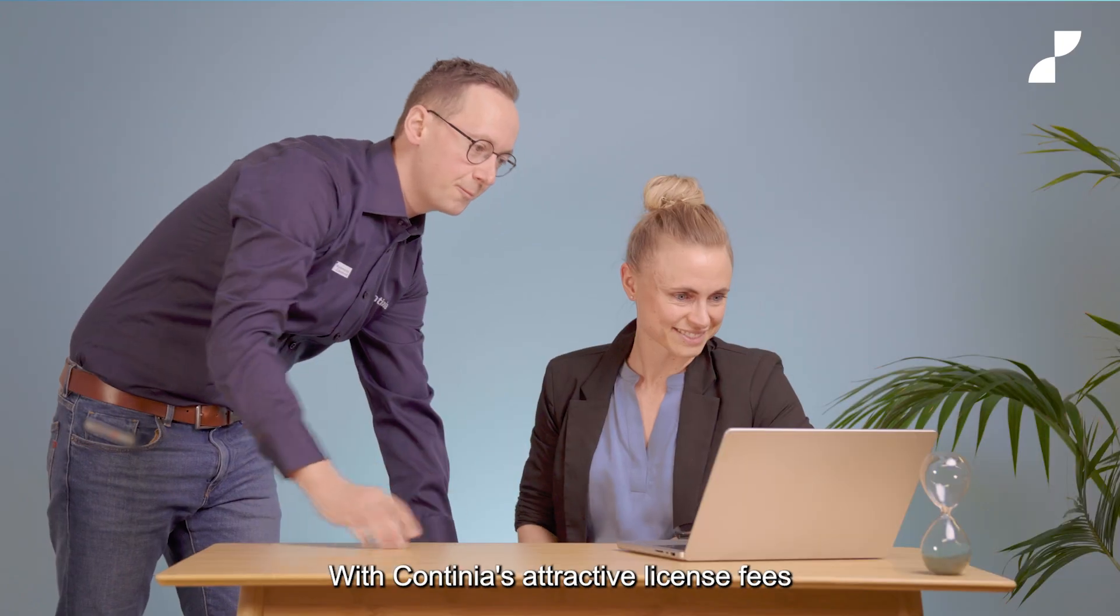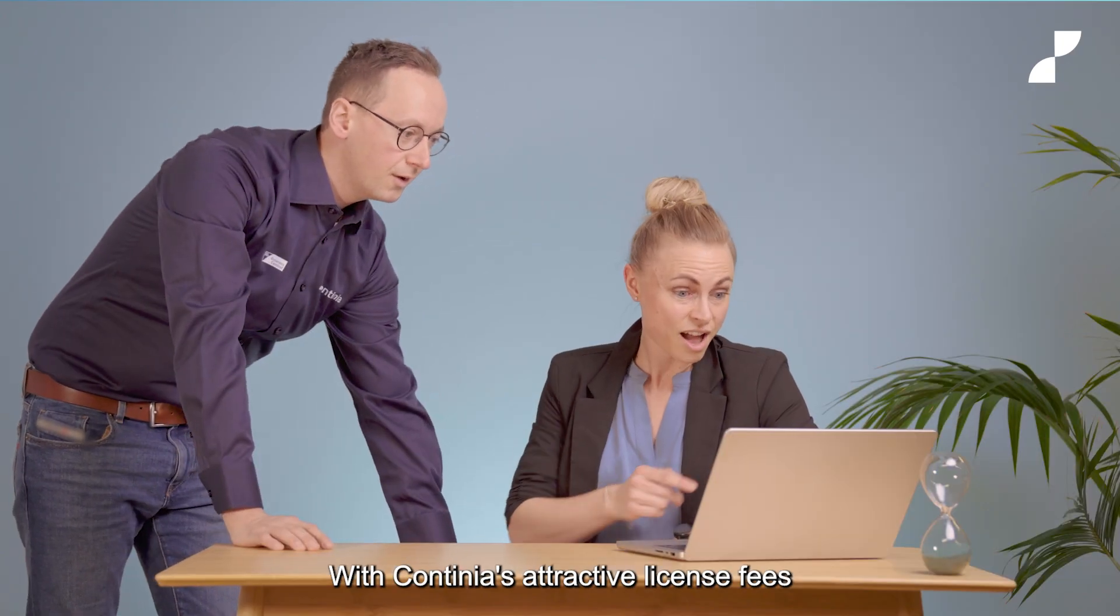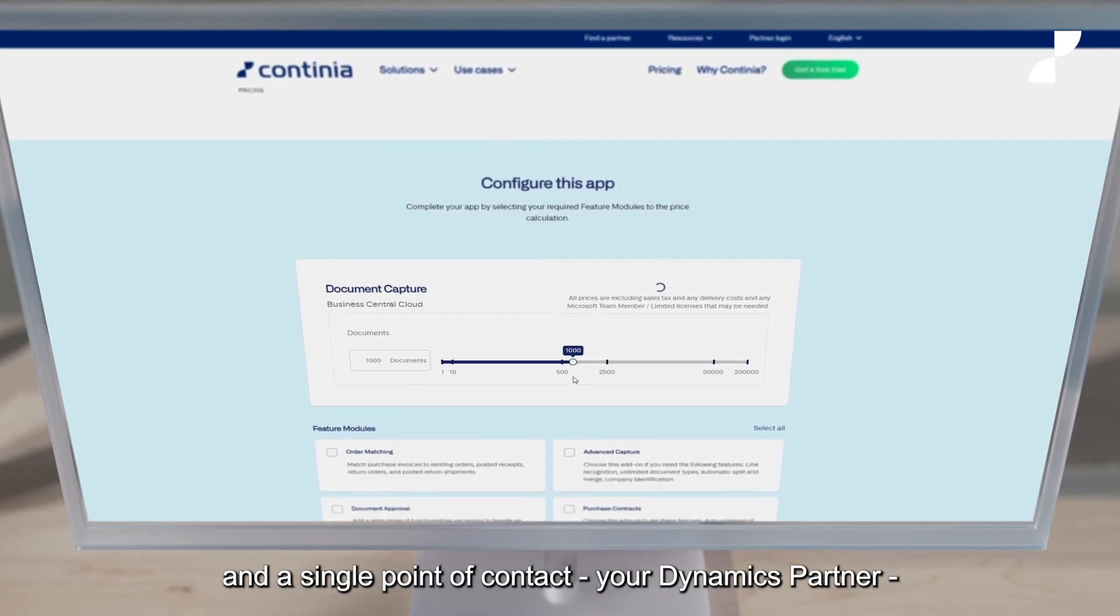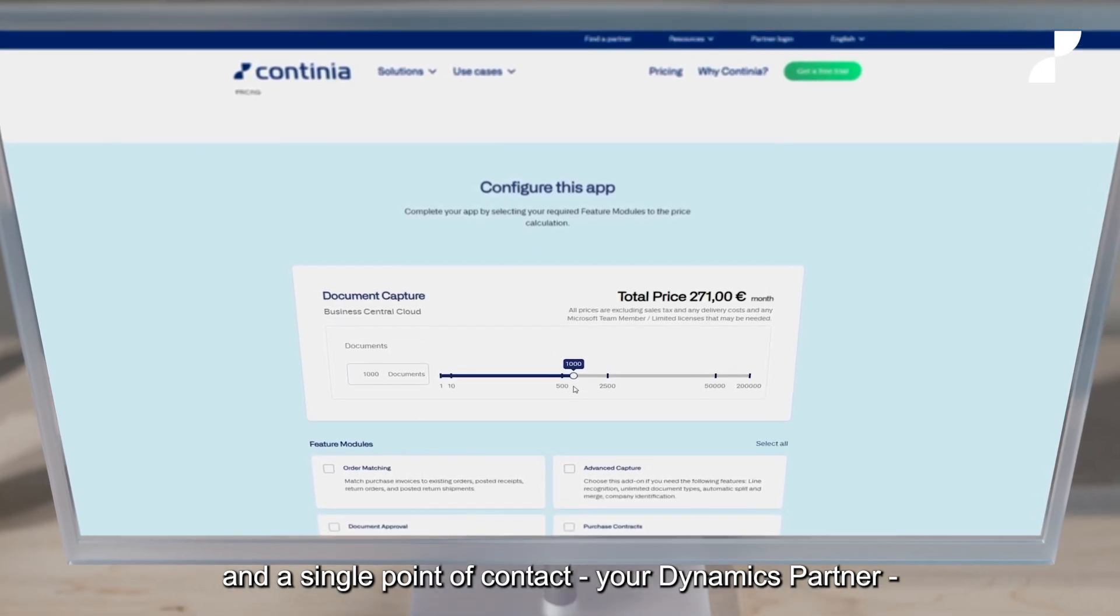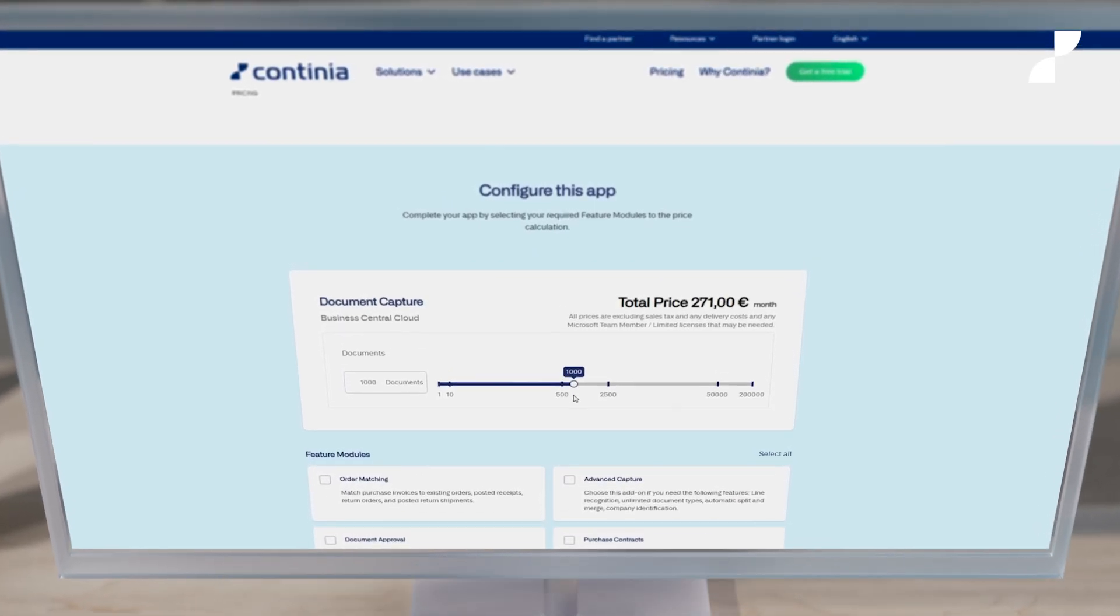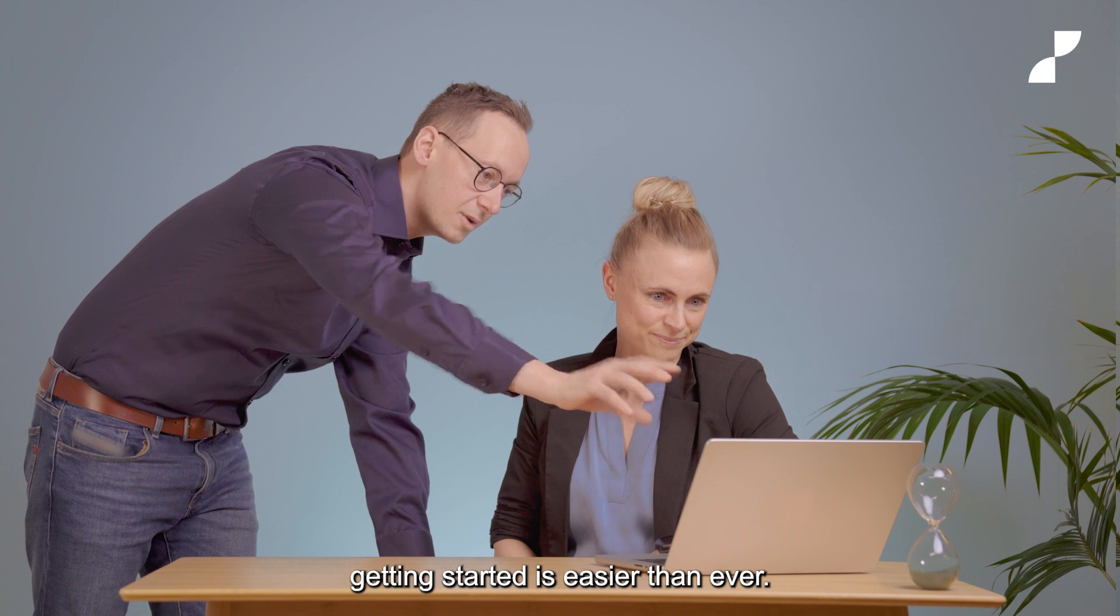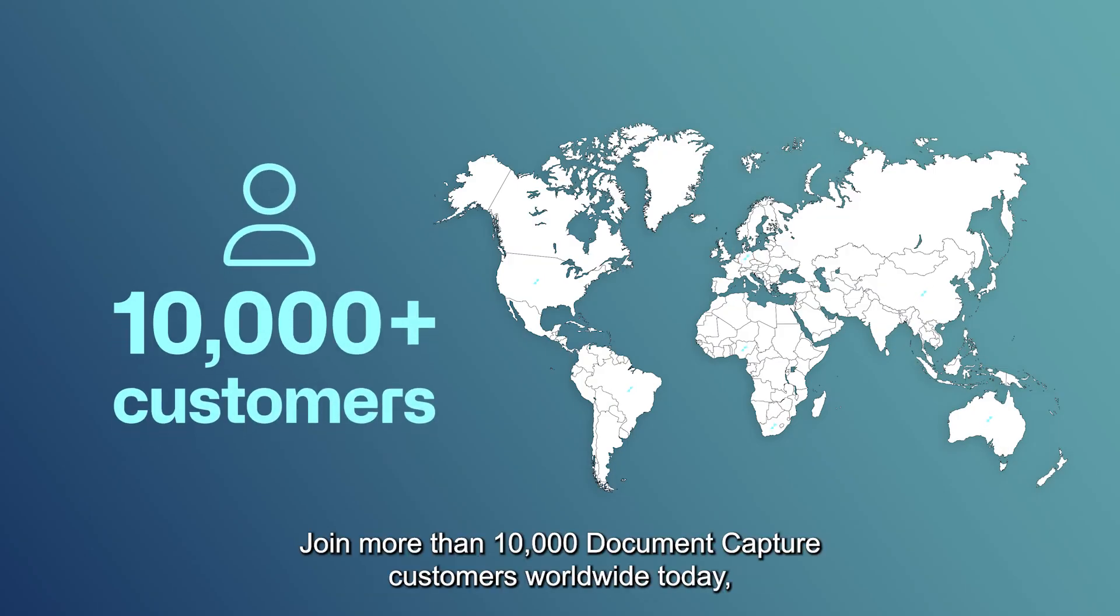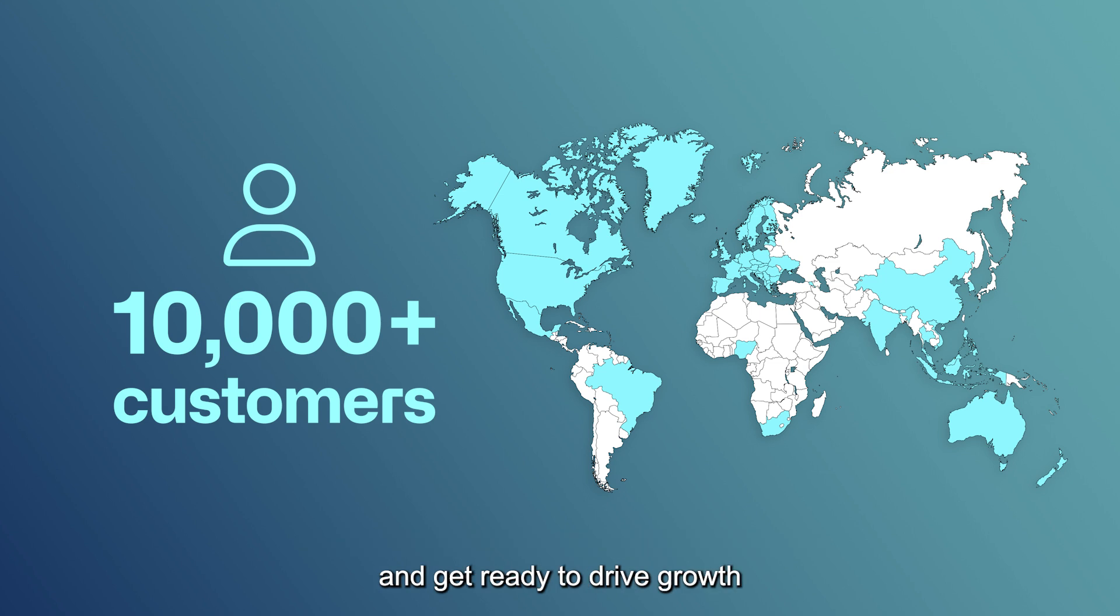With Continia's attractive license fees and a single point of contact, your Dynamics partner, getting started is easier than ever. Join more than 10,000 Document Capture customers worldwide today and get ready to drive growth and reclaim your time with Document Capture.